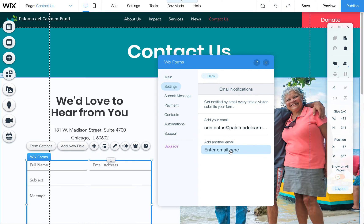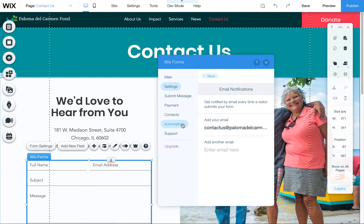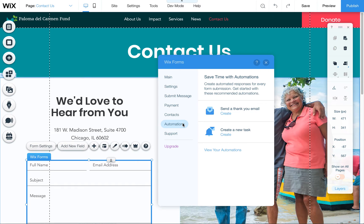You can also add a second email here. If you wanted to set up an automated email thank you after somebody submitted something, you can also do that here.